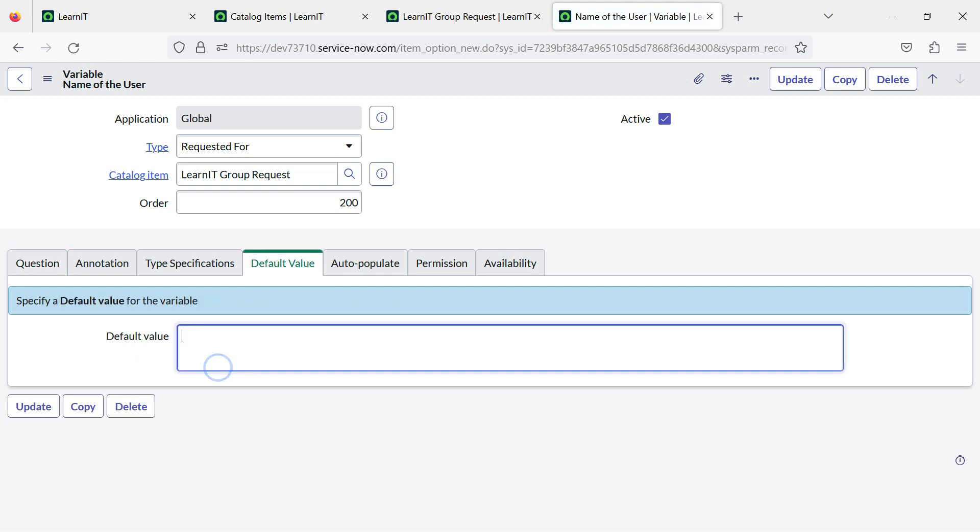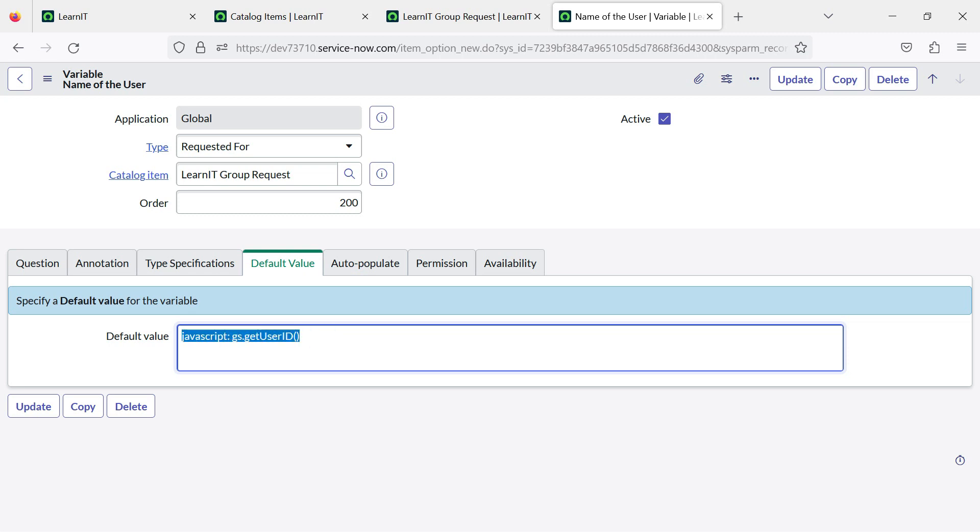Currently you can see I didn't add any default value. Previously what people used to do, they would select type as reference and type here javascript:gs.getUserId(). People used to write this previously. This is also not required with the use of requested for variable type. ServiceNow has reduced the use of this gs.getUserId javascript lines of code under this variable.